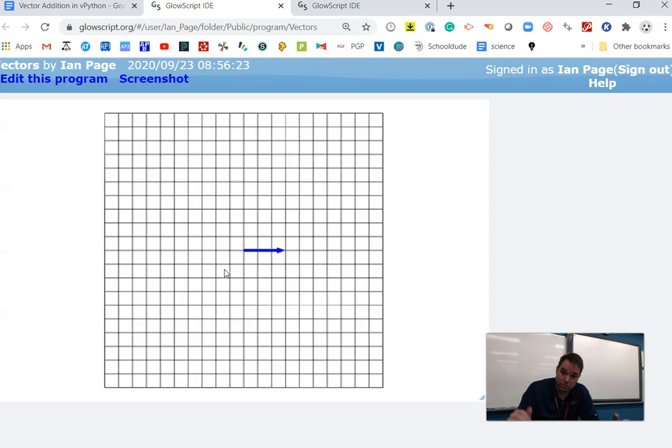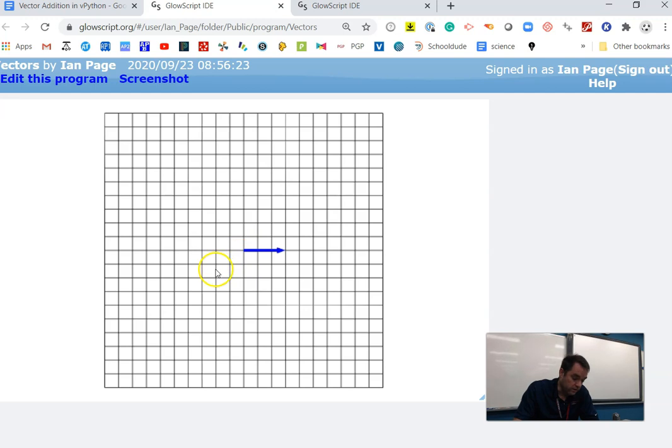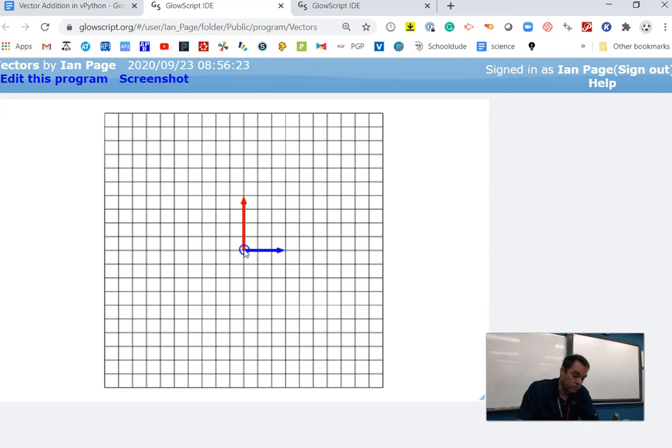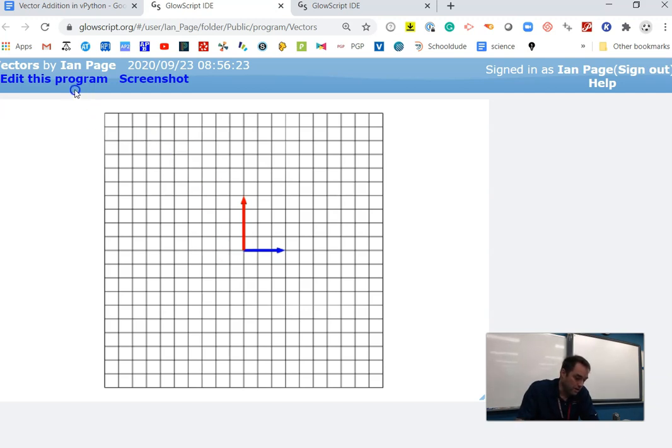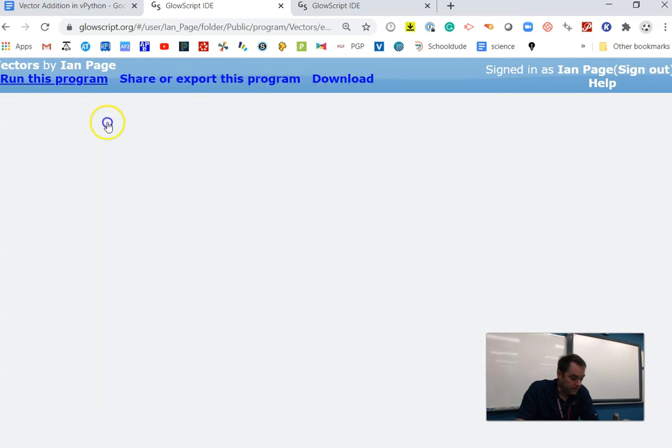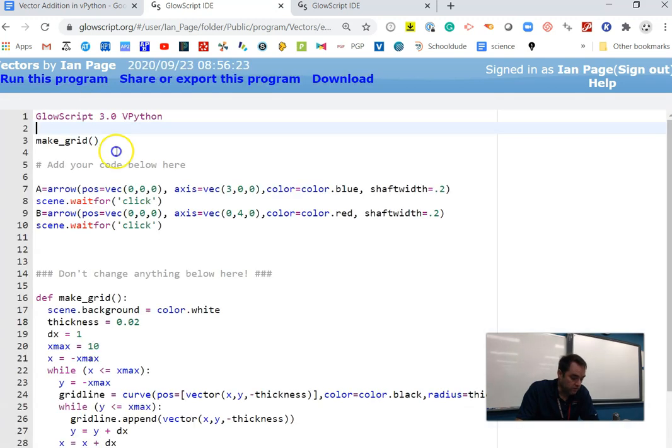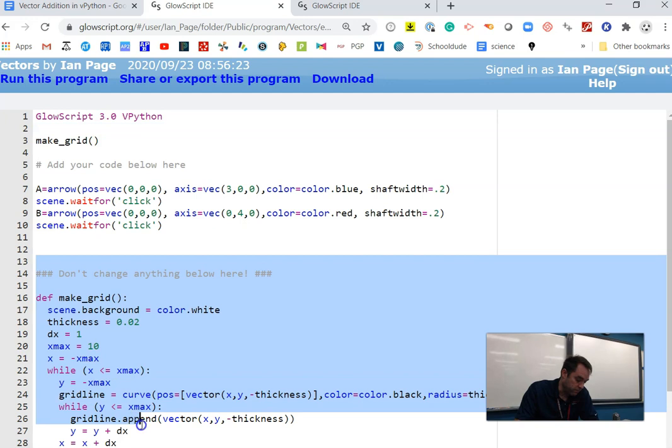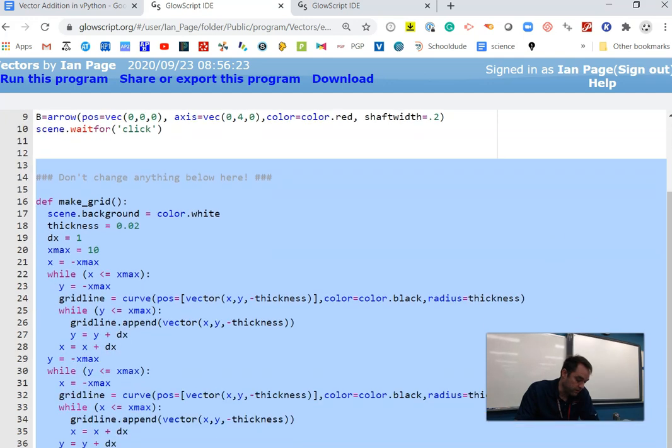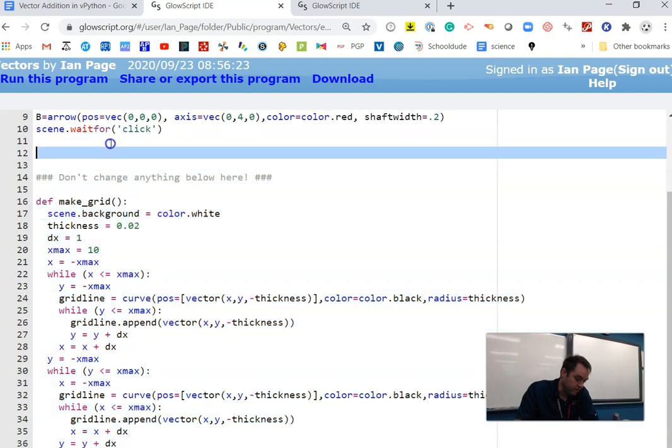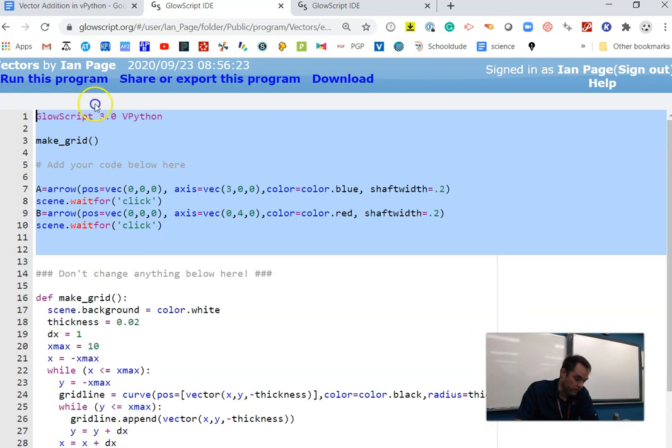What you're supposed to be doing is clicking on this link here, which will bring you to the GlowScript program that we were working with. It's automatically going to run it. You'll see there's a blue arrow. Don't worry about the bottom part. That's just making the grid that you see.